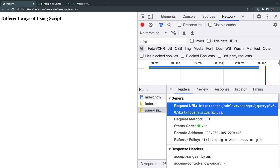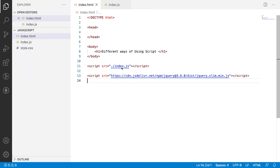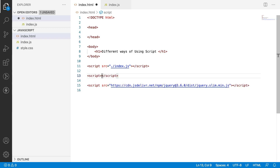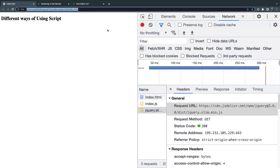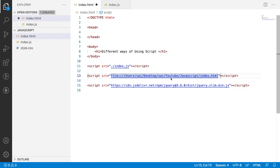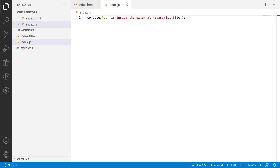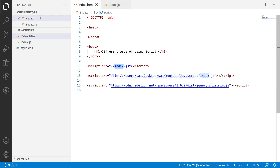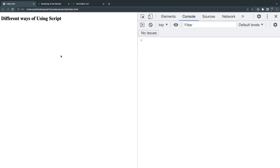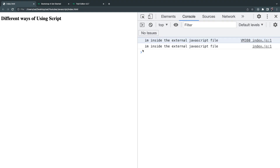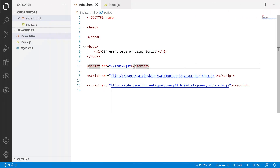Even index.js can be pointed to using not just absolute path but a relative system path as well. For example, I can use the full system path: users/sai/desktop/sai-youtube/javascript/index.js. To prove this is pointing to the same file, I'll have both paths — the dot-slash one and the system path — which should print the console message twice. Let me clear and reload — you can see 'I am inside the external JavaScript file' printed two times.